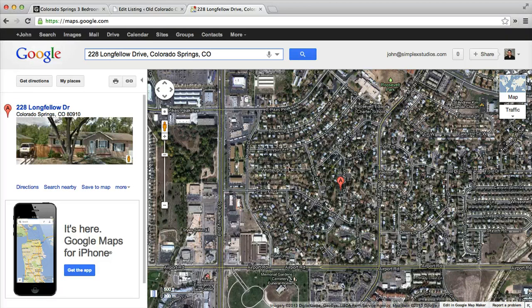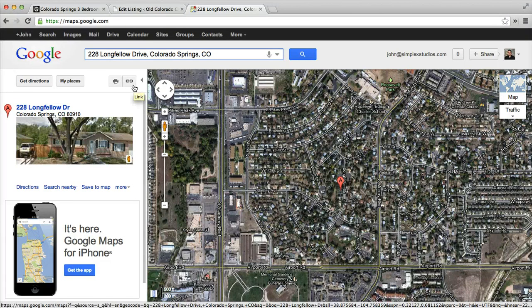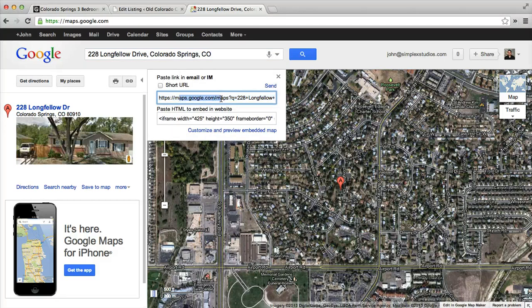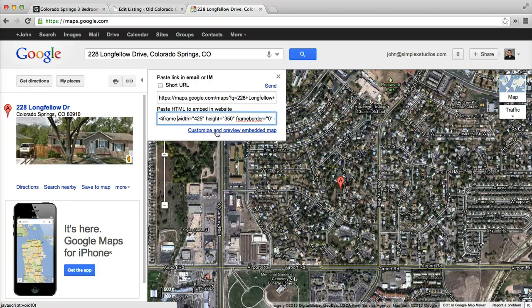And there it is right there. We're going to click this link up here next to the print button. I click the link and then it says we can copy the URL or we can paste this into a website. You can copy this code right here or you can go ahead and hit customize and preview, which is what we like to do.